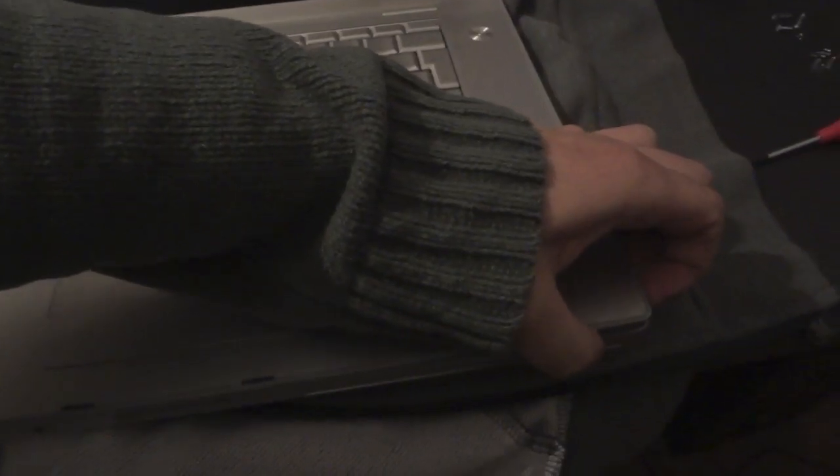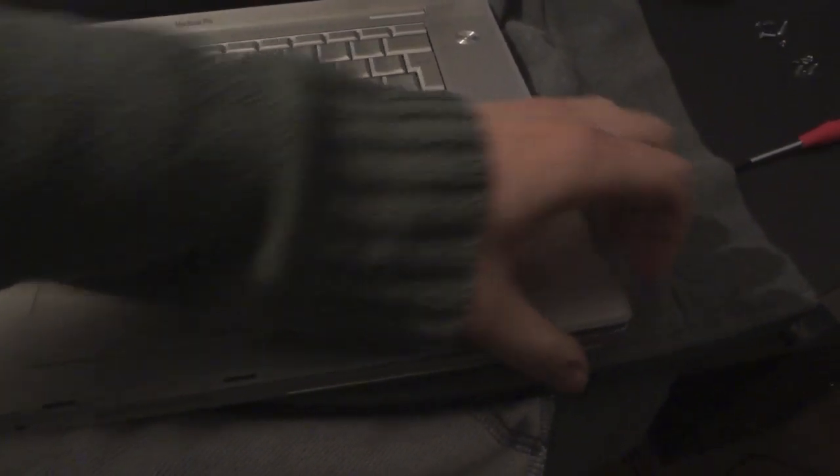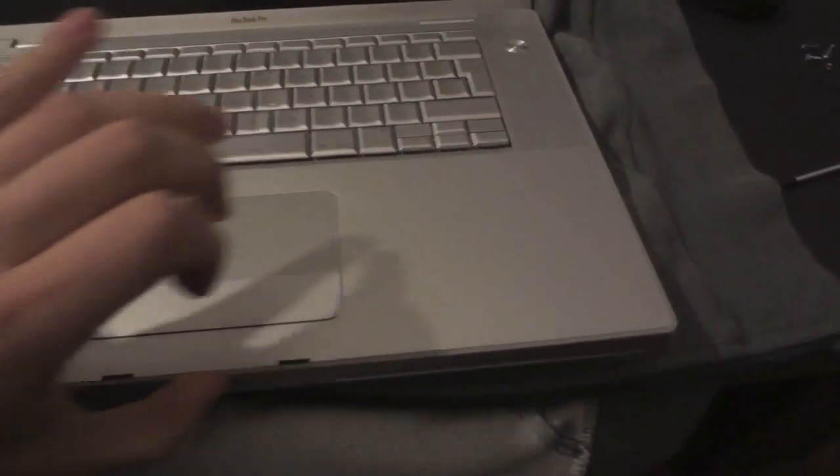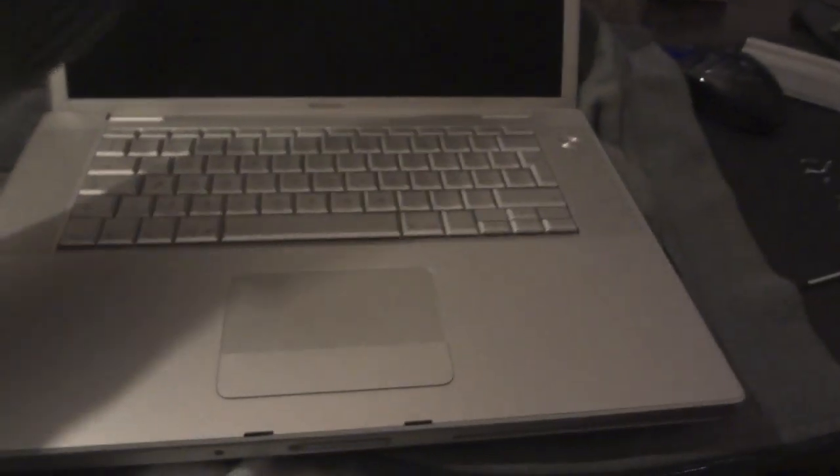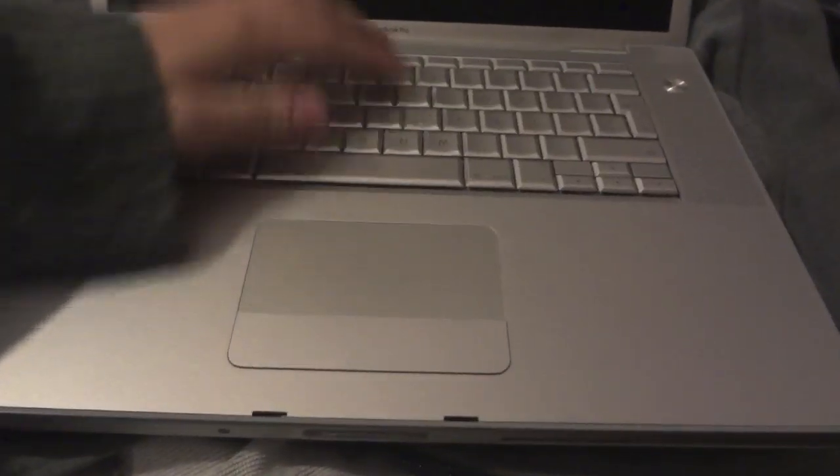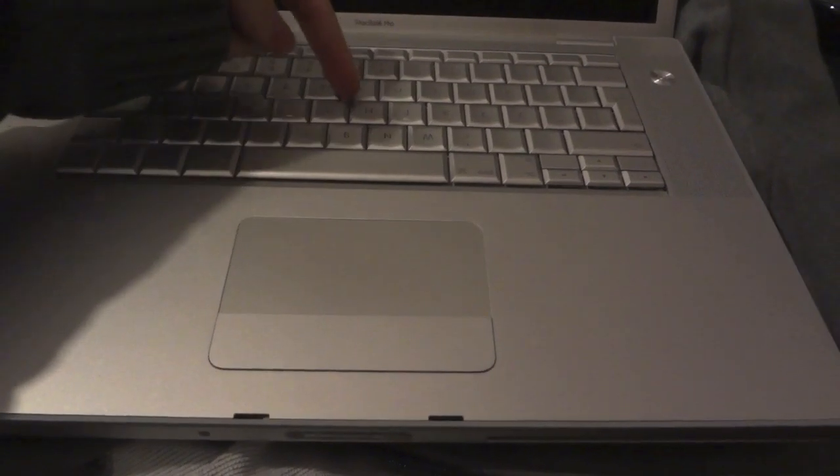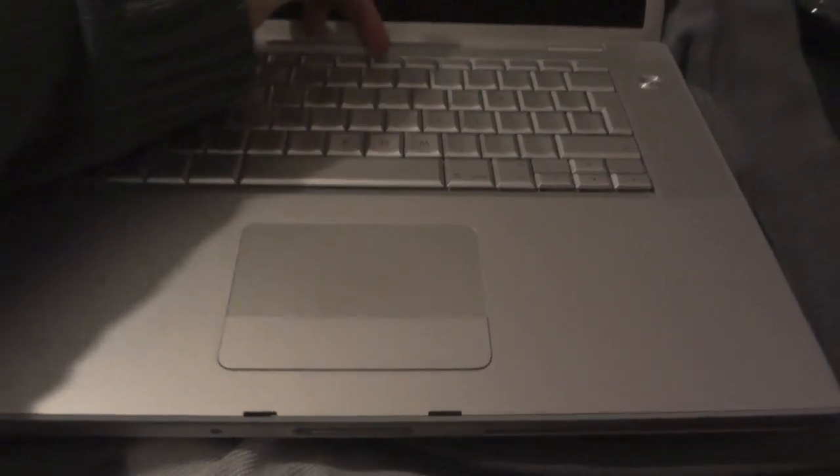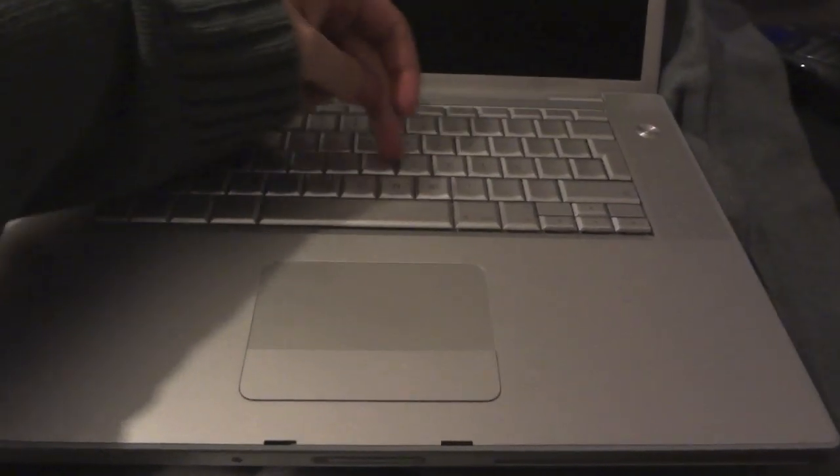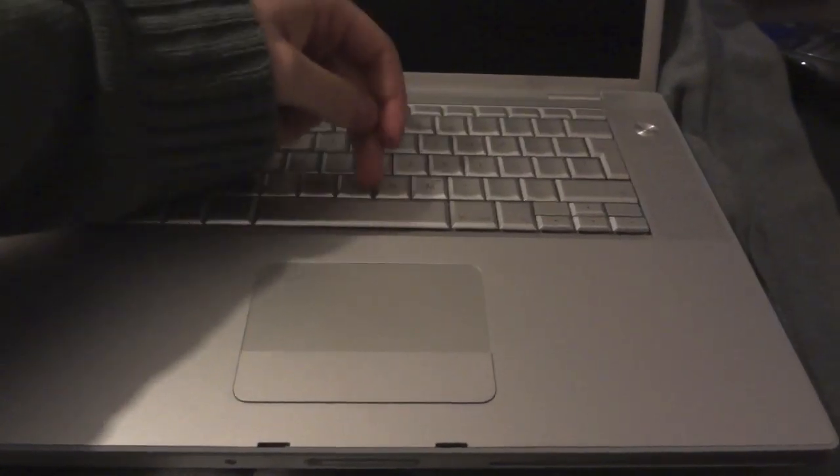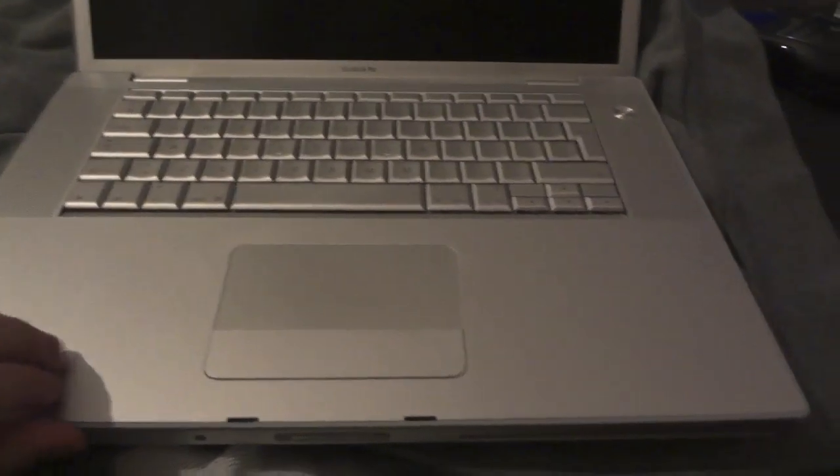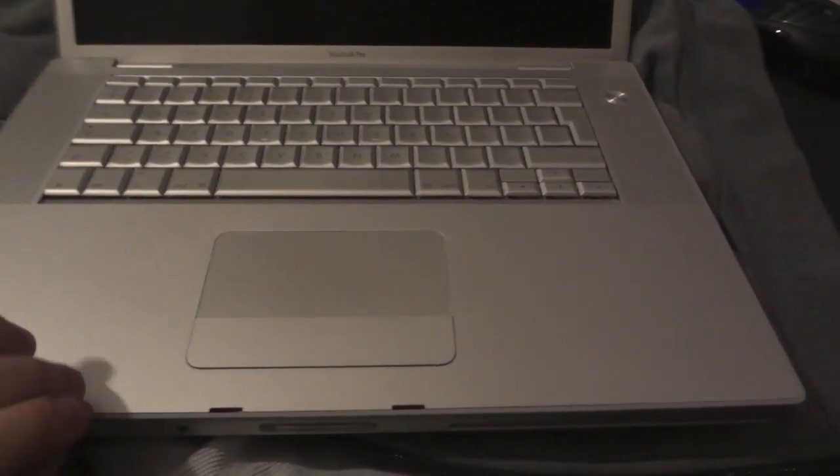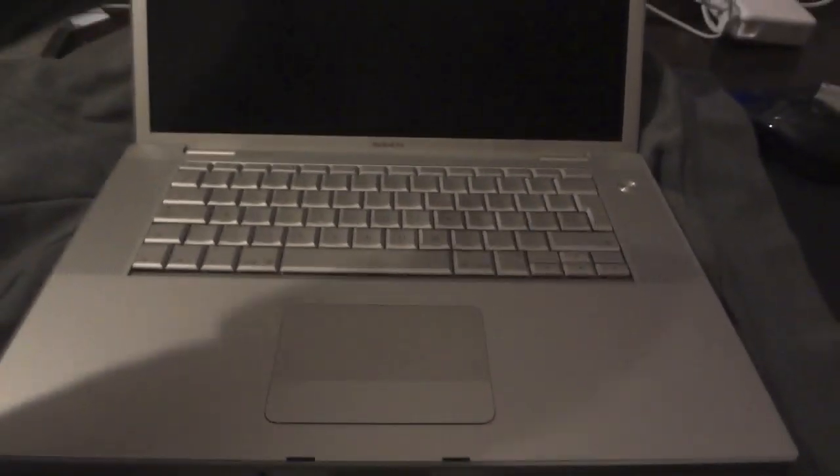After you remove all the bolts, go around the chassis of the computer and release it this way. Because there will be a ribbon underneath the keyboard that is stuck more or less in this position. So you have to lift it like this.